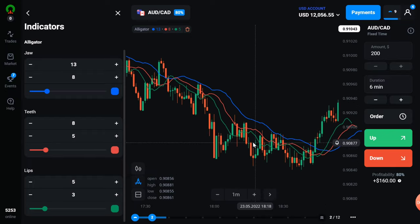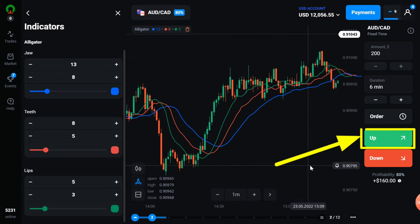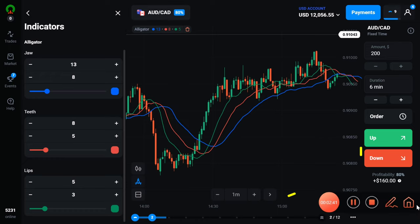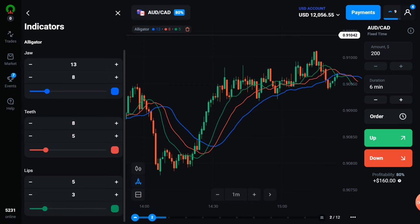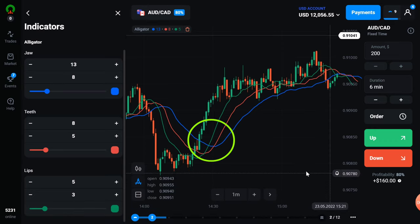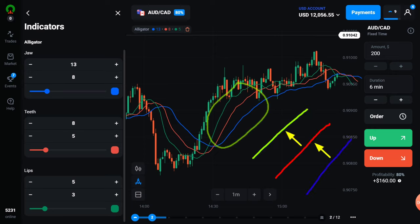The indicator is very simple to see and use. All you have to do is take an uptrend when the green line crosses the red and blue lines upwards. But with this you have to pay attention to some other important things. When the green line crosses the red and blue lines, it is to be seen that all three lines are moving upwards by moving away from each other.